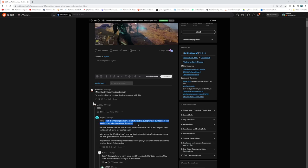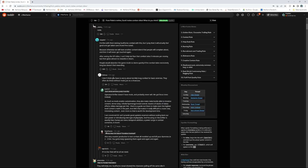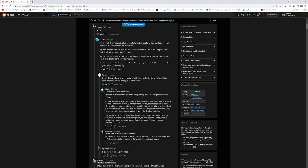'Fine with them testing Soulframe combat, but I'll pray this will actually feel good and fine-tuned.' Hopefully it will because otherwise we'll have another content island that people will complain about and then never get touched again. 'Can't help but fear that combat takes five minutes per enemy but then gives almost no reward in return.' Operator Drifter doesn't have mods, probably never will. We got focus trees instead. As much as mods enable customization, they also make meta builds able to trivialize content.